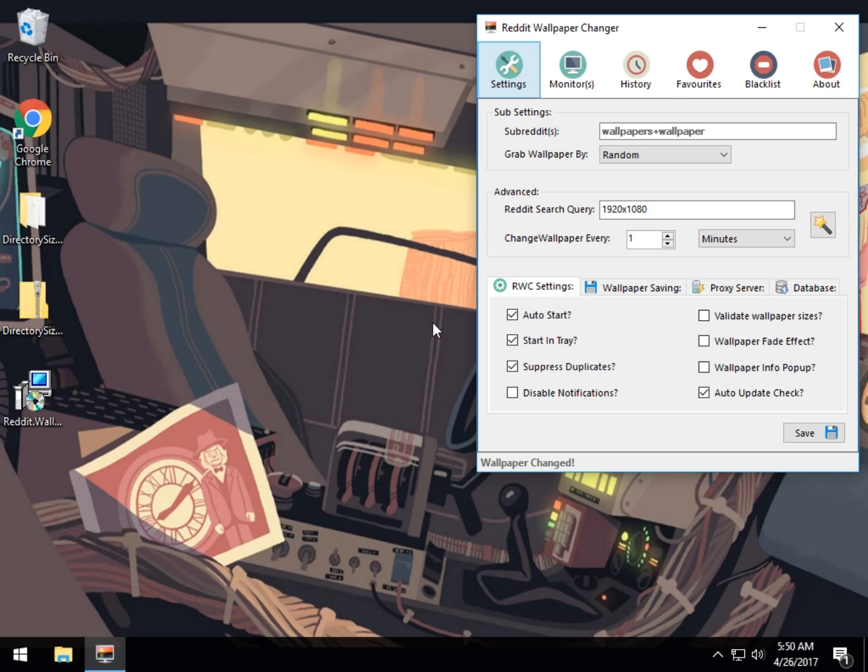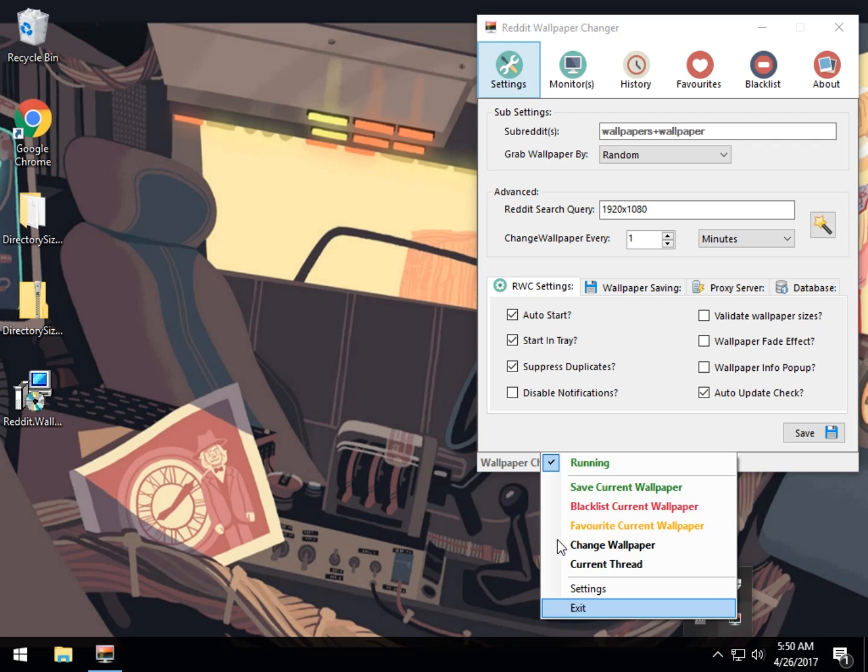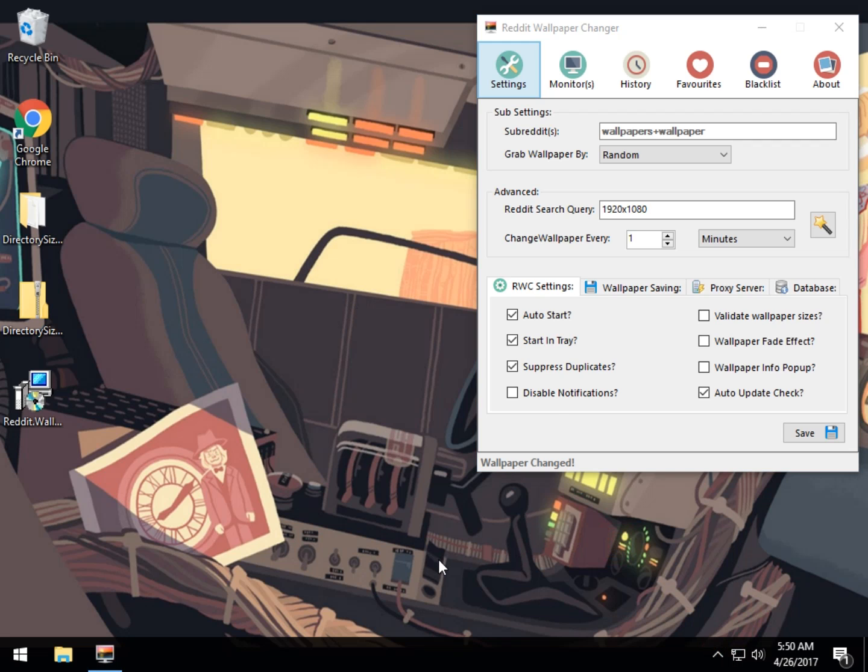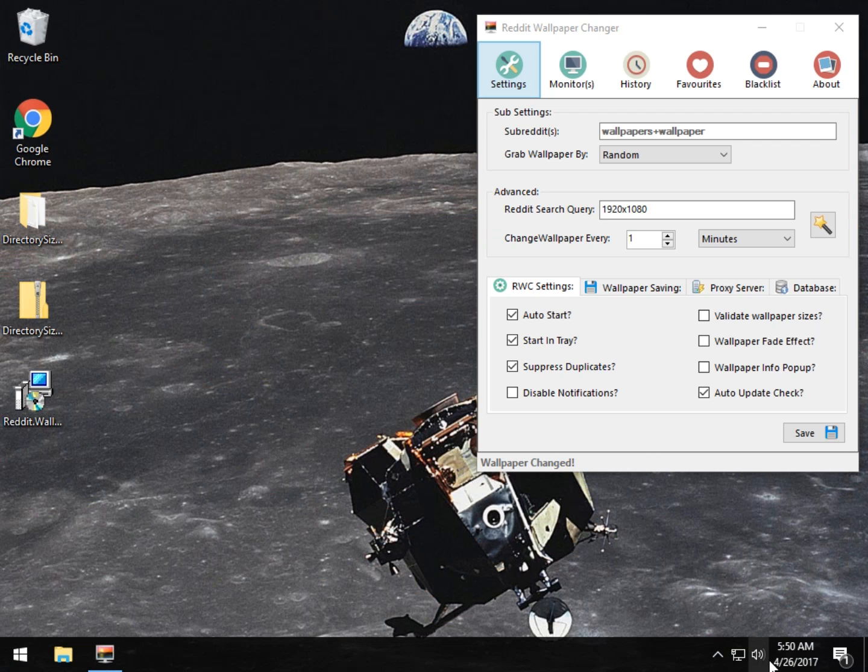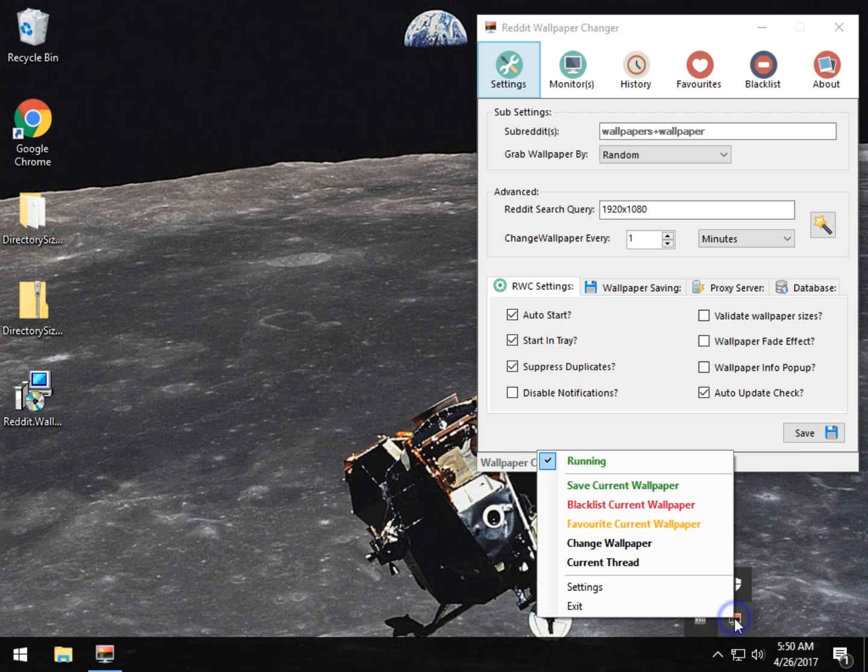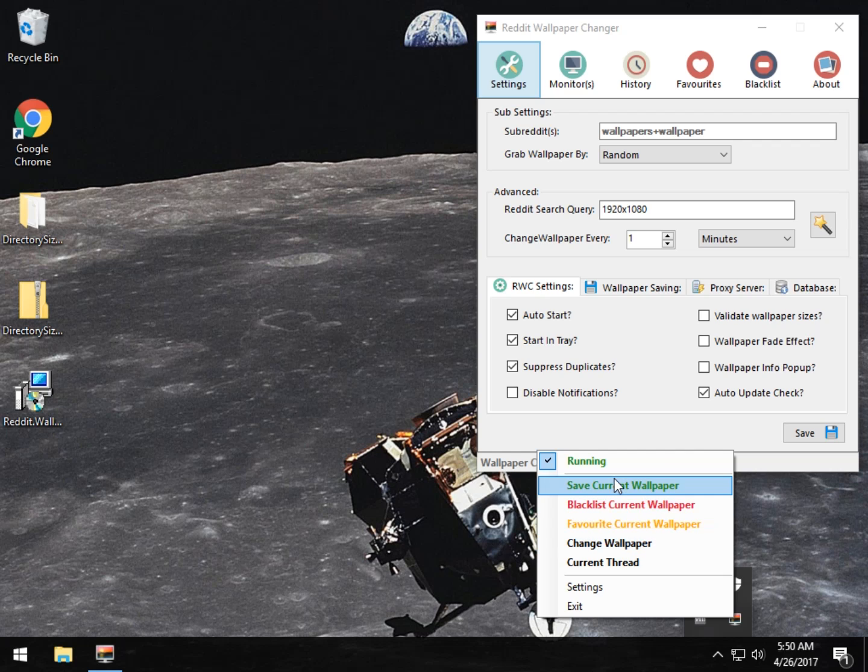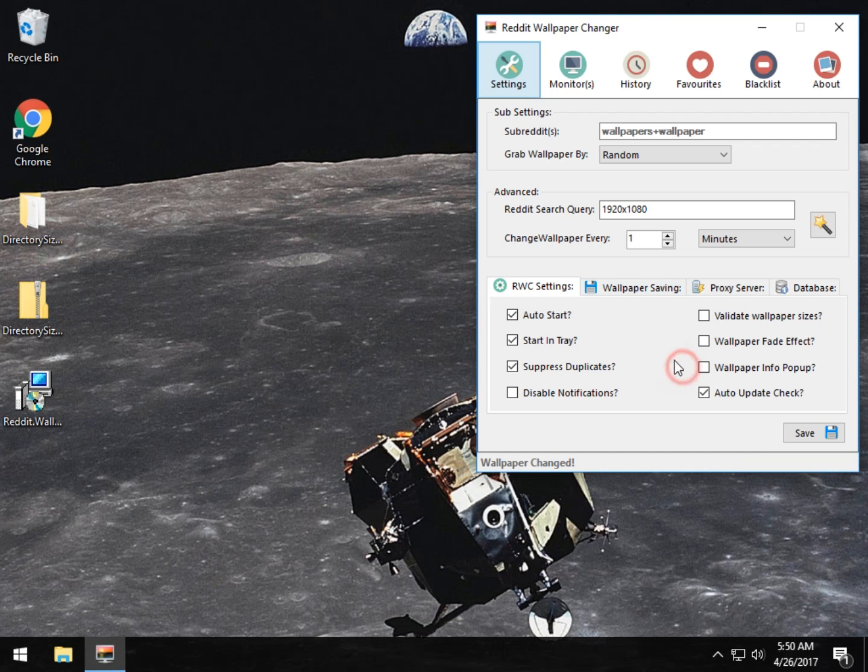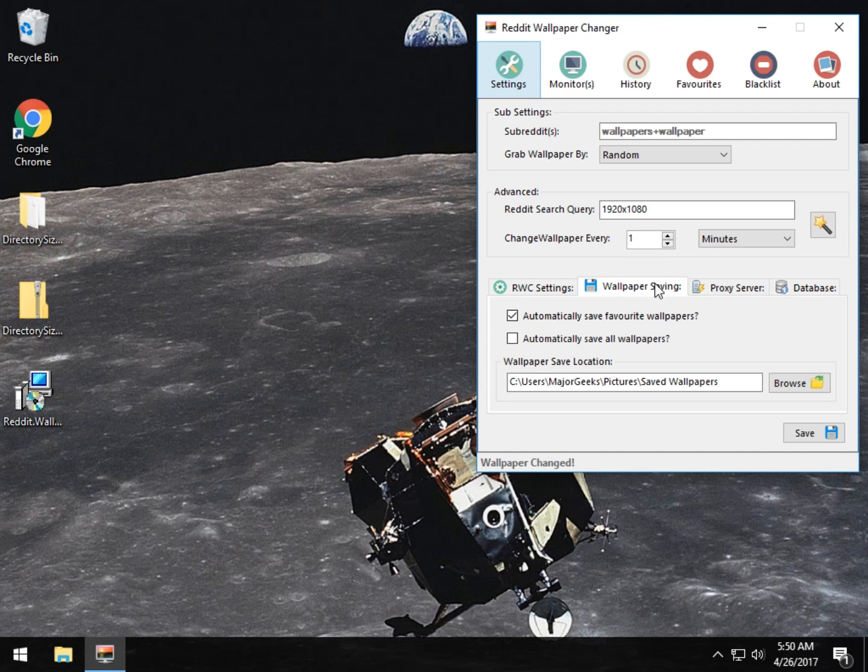Just to give you an idea why I was mentioning keeping the tray before, it's nice to have it right here because you can right click, and in this case you could just change your wallpaper with one click, for example, or if you like this wallpaper, you could save it. If you don't like it, you can blacklist it. You can also favorite it. So, the reason for some of that stuff is right here, the wallpaper saving.